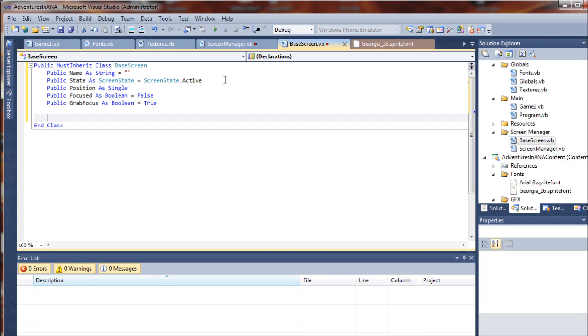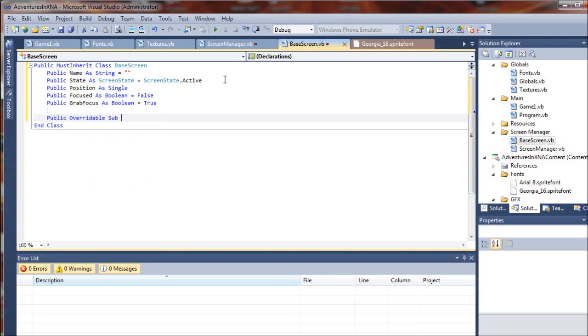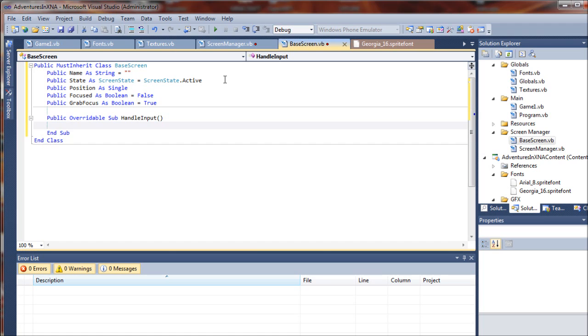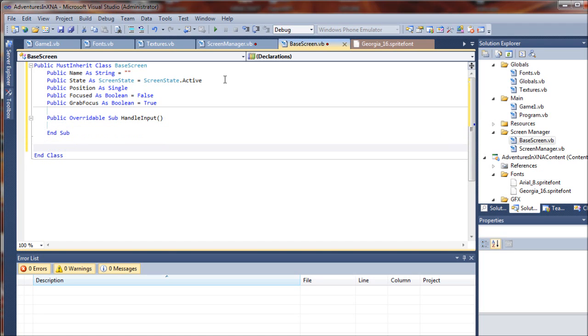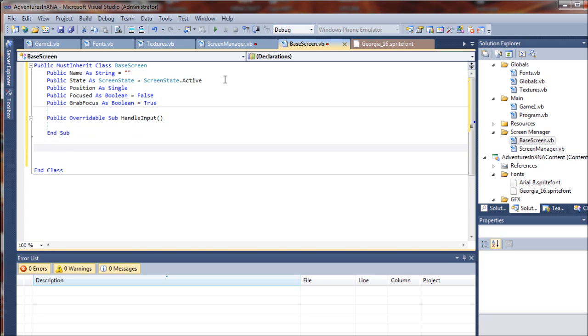So we'll have to set up a few default subs for this class. And we will begin by adding a public overwritable sub. And this one will be for handling input. And that will be left blank for now. Overwritable means that child screens that are inheriting their values from this will be specifying the sub values from within those sub classes. So they will actually override these values that are displayed here.